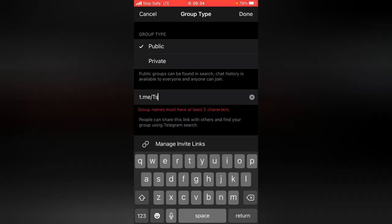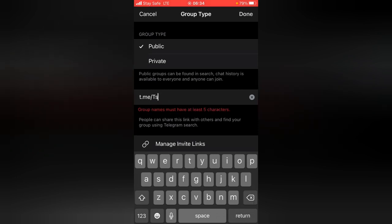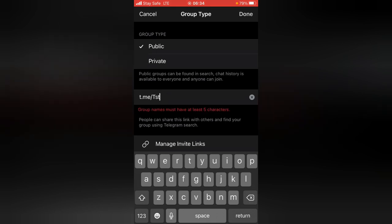You'll notice the next option after you select group type has 't.me/' followed by a link field. Go ahead and click on that area and add a unique link. I'm going to type the group name — 'cs tutor'. Quick note: if you type in a group link that is already existing, it's going to tell you it's unavailable. Also, the group name must be at least five characters. I tried 'ts tech' but it says sorry, this name is already taken.